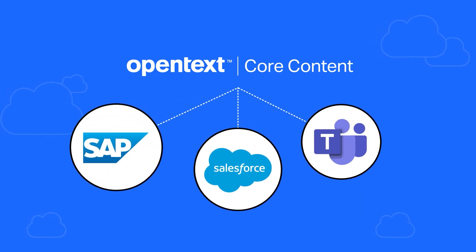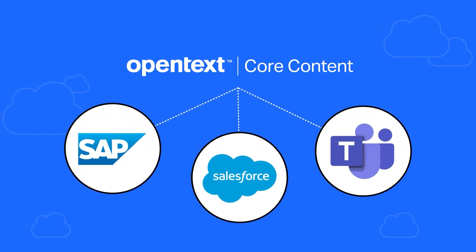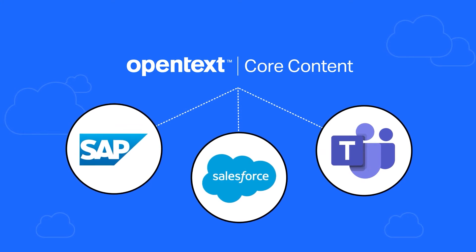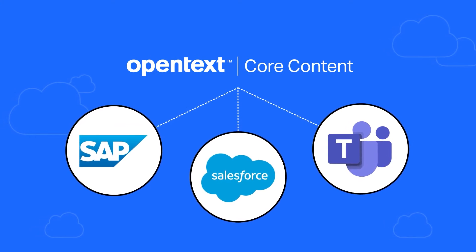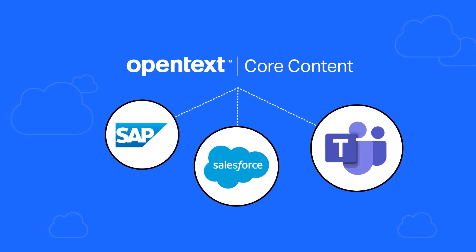Purpose built for integration, Core Content combines content and business processes in a SaaS package.